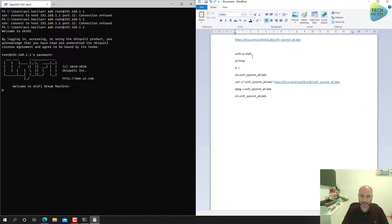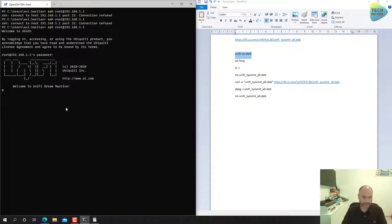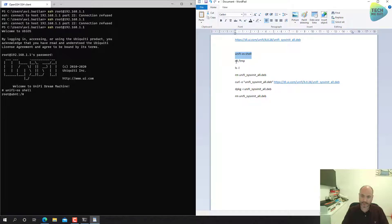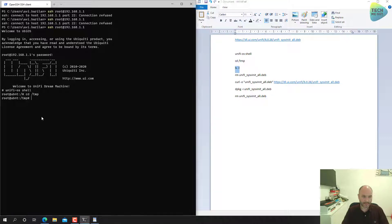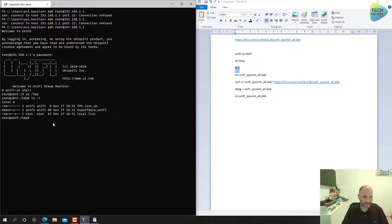This is what Ubiquiti themselves are mentioning is the correct way to do this process on a UDM and UDM Pro. All we have to do is follow this knowledge base article and let's start. First of all, let's SSH in.